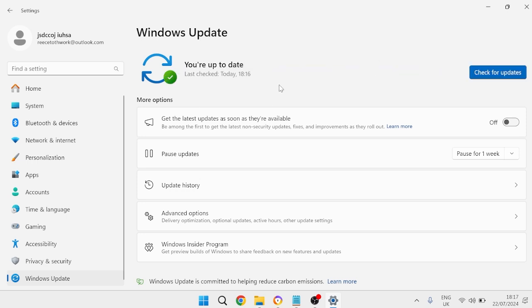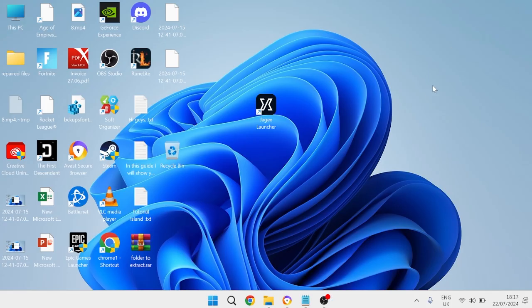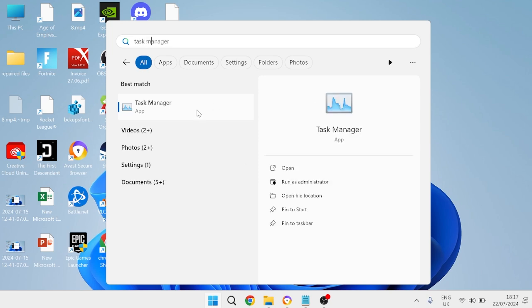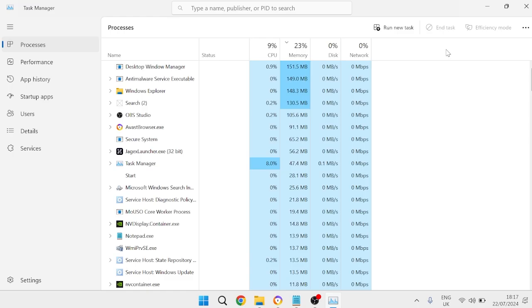Once you've installed any pending updates we can close out of the settings window. Next, come over to our start menu, search for Task Manager, and head over to the Task Manager window.